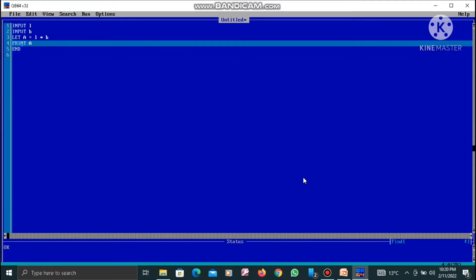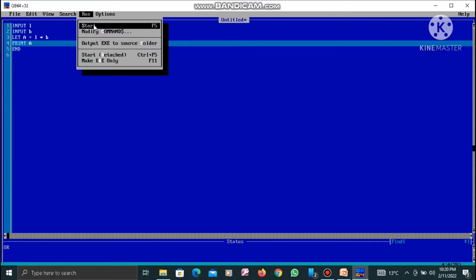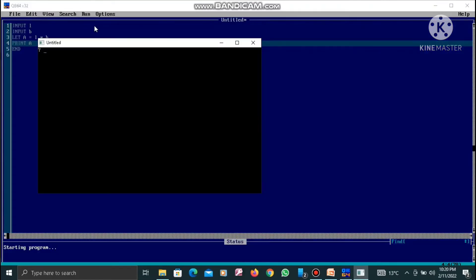I am going to go to Run and click on Start. So this program is going to run. Here a question mark is basically appearing. Because I have written this program, I know I am going to enter a value. I enter the value 6 and press Enter. When I press Enter again, there is another question mark, which means I have to enter one more value. I enter the value 8 and press Enter. The output is 48.